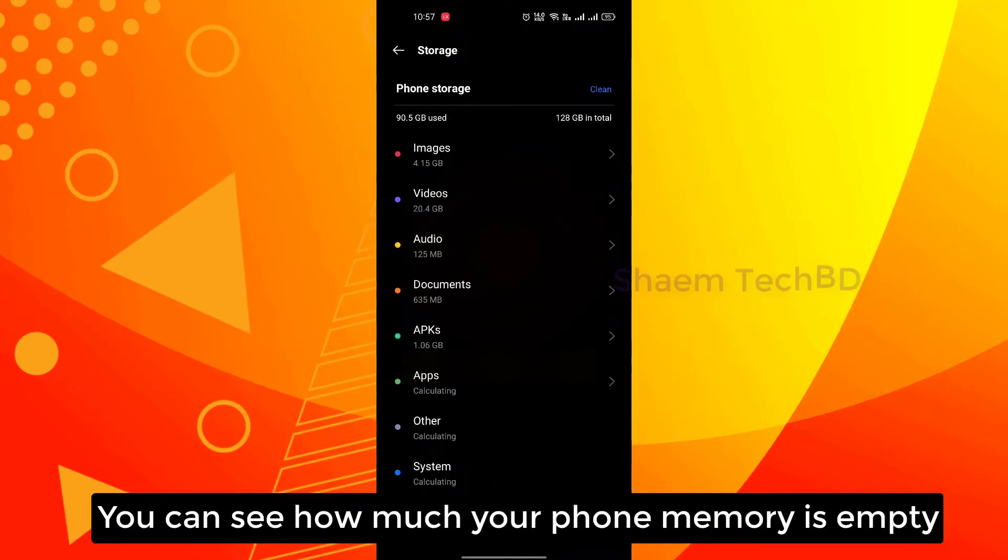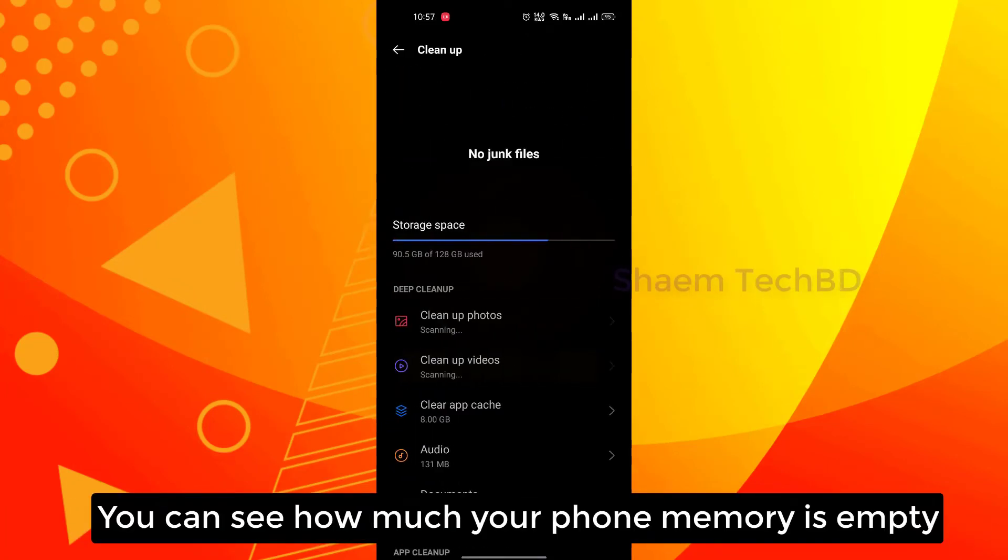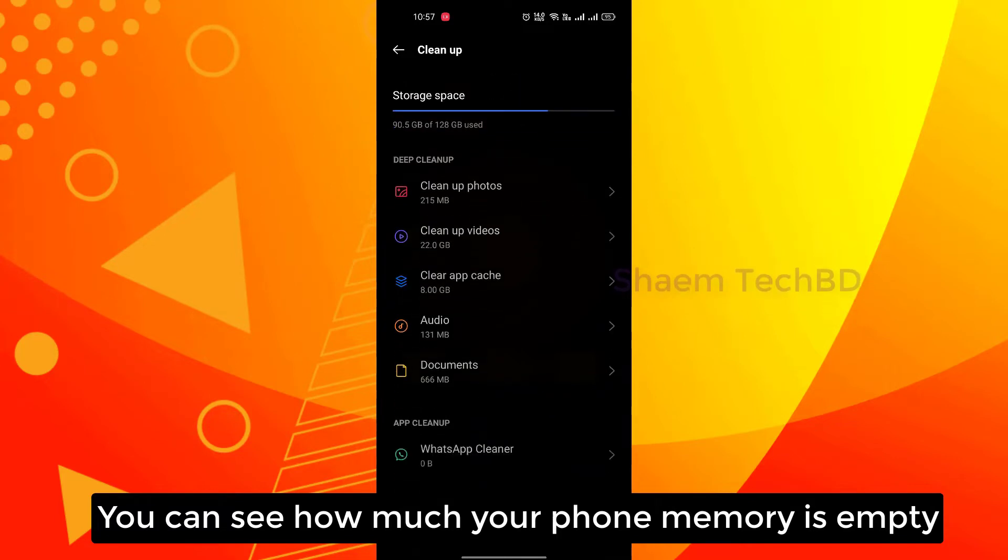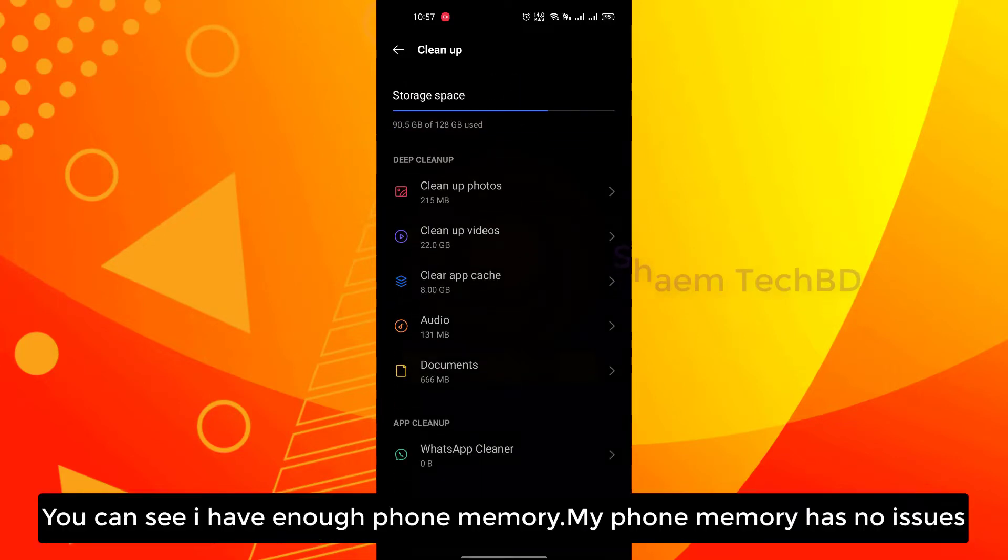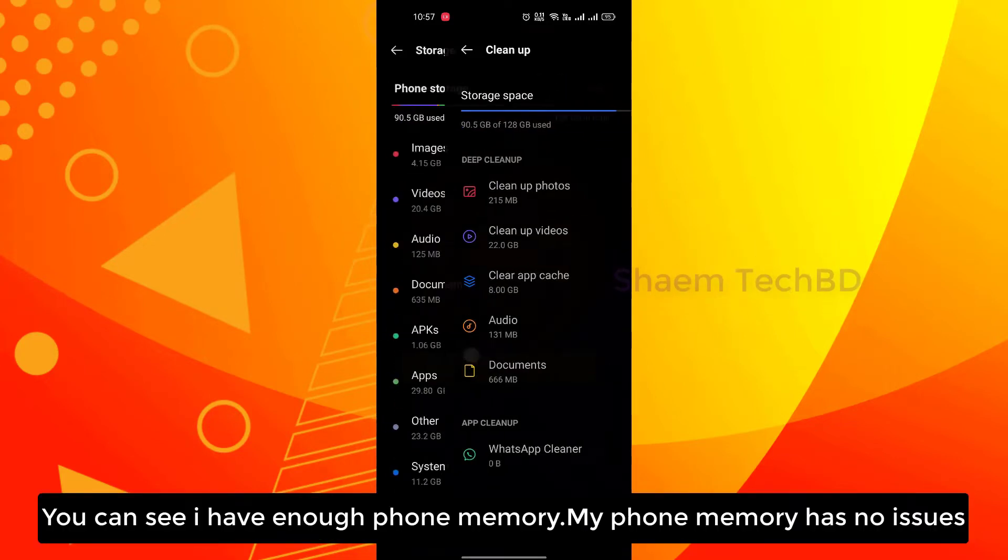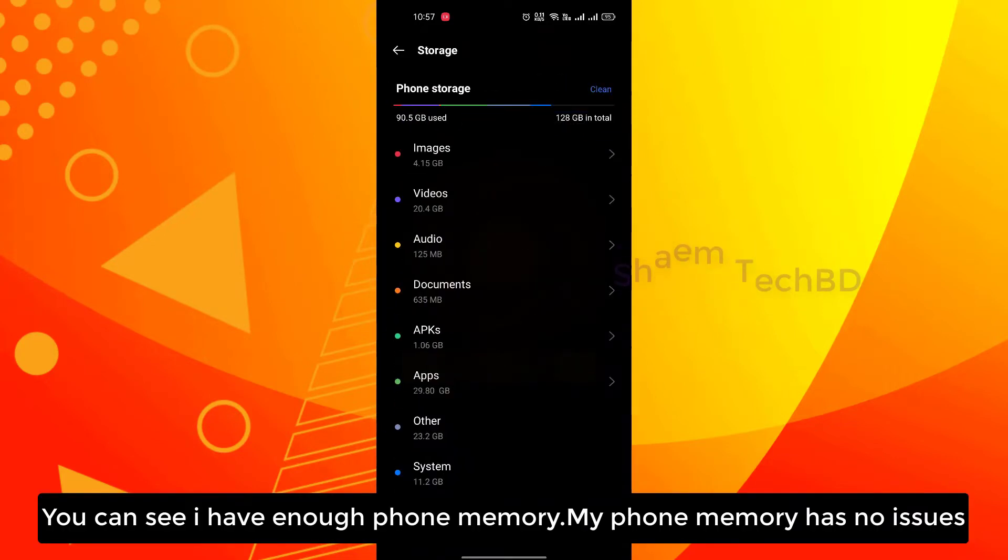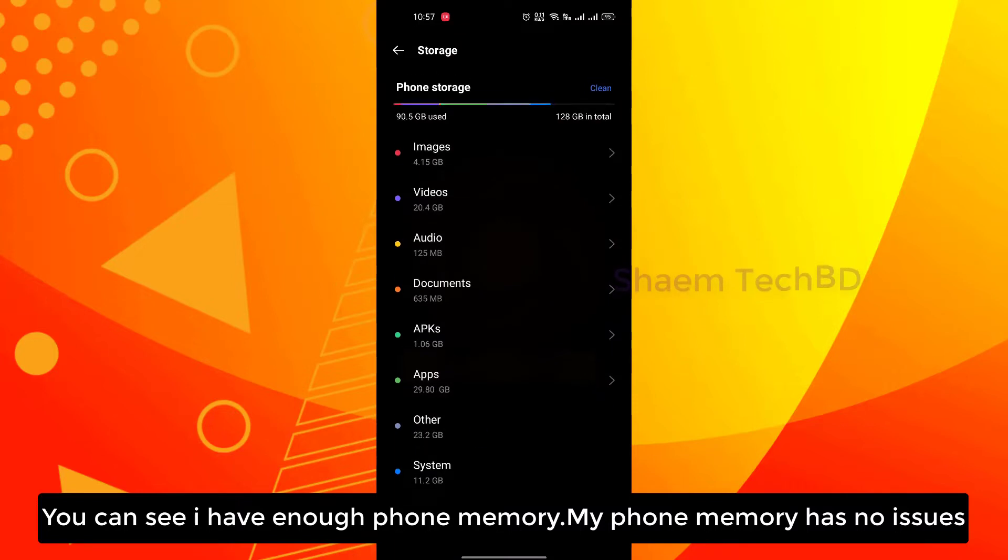You can see how much your phone memory is empty. You can see I have enough phone memory, my phone memory has no issues.